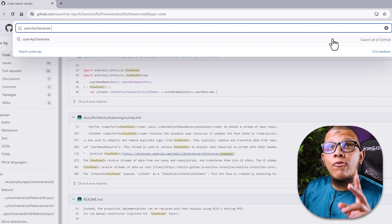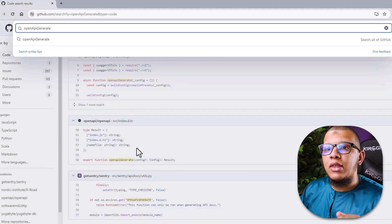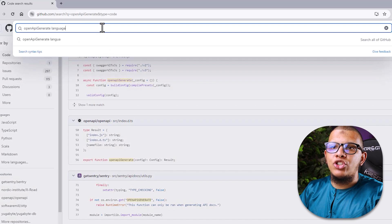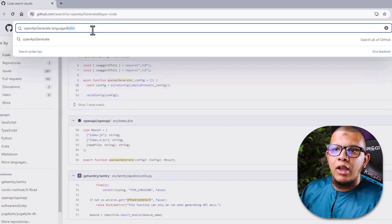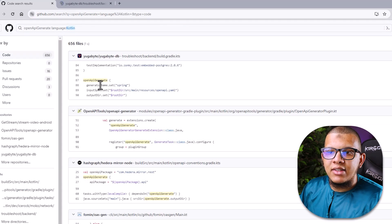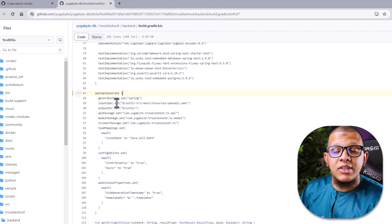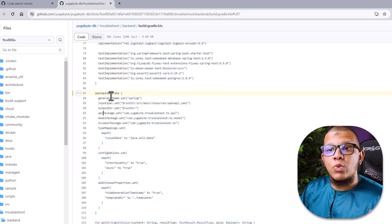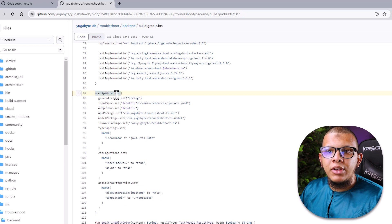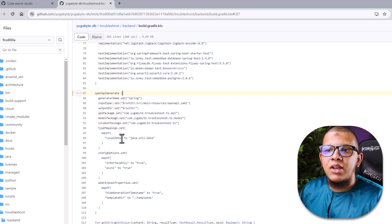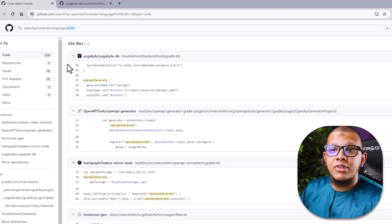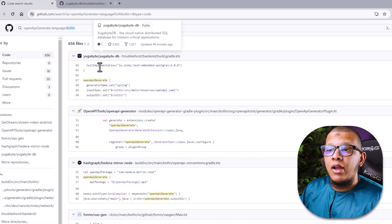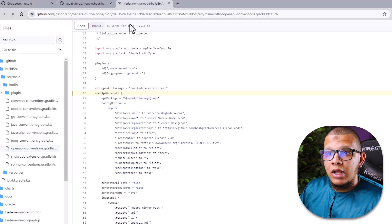For example, I was implementing OpenAPI generation using a YAML file. I can search all of GitHub for people using this in Kotlin. You can filter by language using language:Kotlin — this eliminates Groovy files and shows only Kotlin results. That way I can see how others are using the API generator, which helped me fix my own issue. You can also save a search to come back to it later. This is really useful for understanding how other developers use a library you're working with.